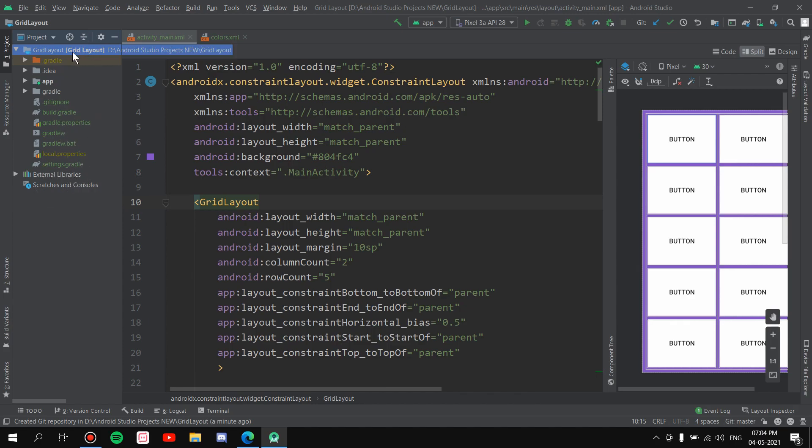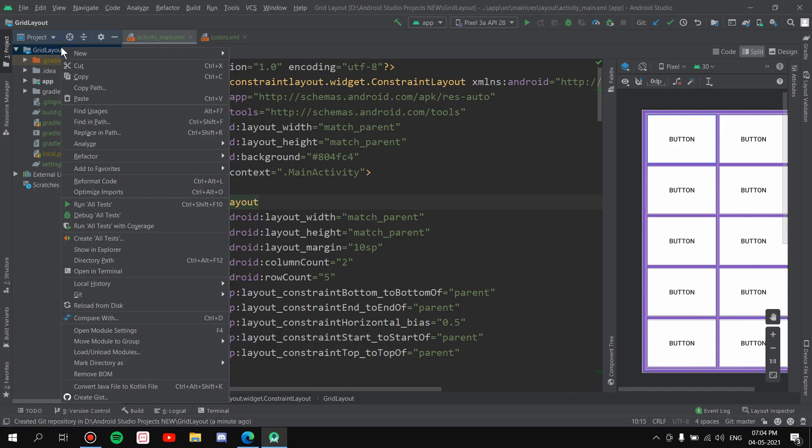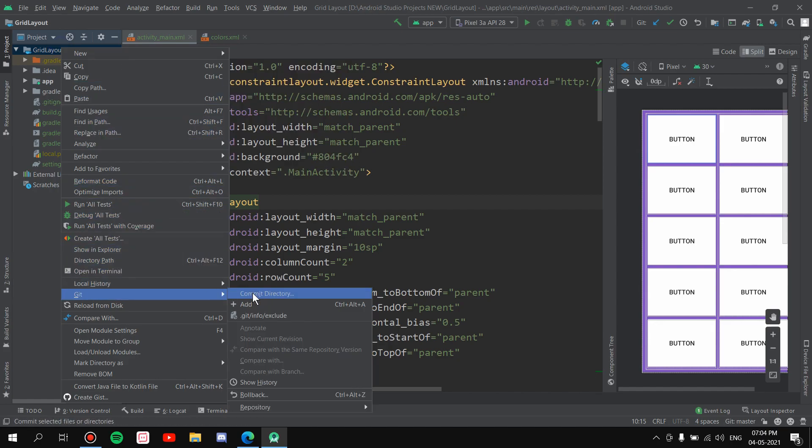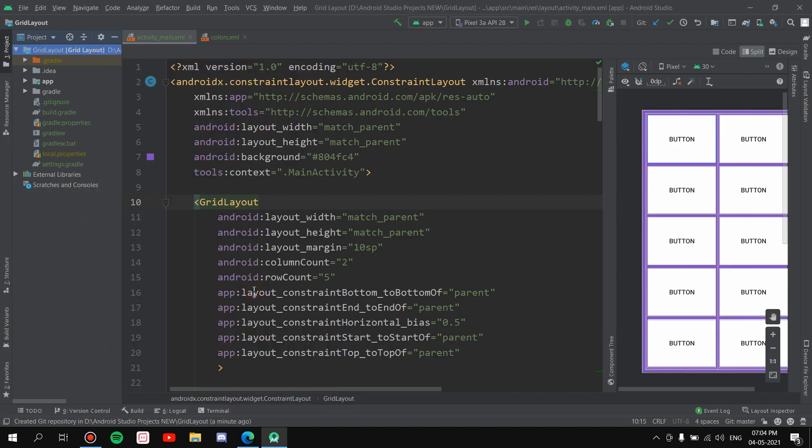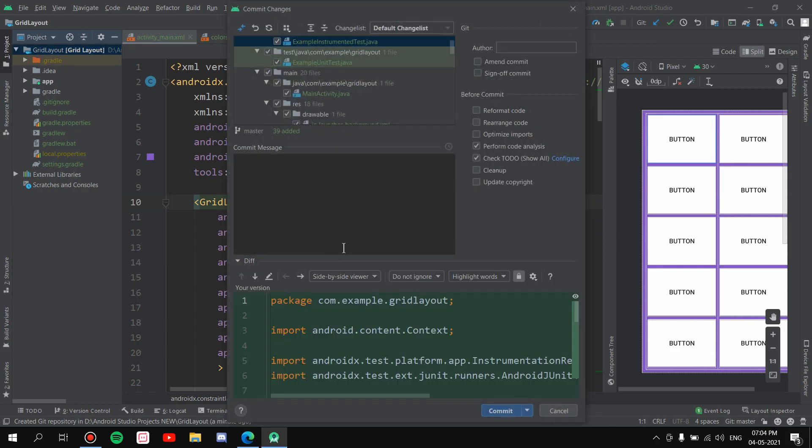Second thing, right click again, go to Git and commit the directory. Let it take its time. Now let me explain what commit means. Commit is something like a checkpoint inside a game, okay. So let's say you're playing a game, you create a checkpoint, you go ahead, you start playing, and let's say you die. So what will happen is you'll respawn at the checkpoint, right? So it's very similar here also.